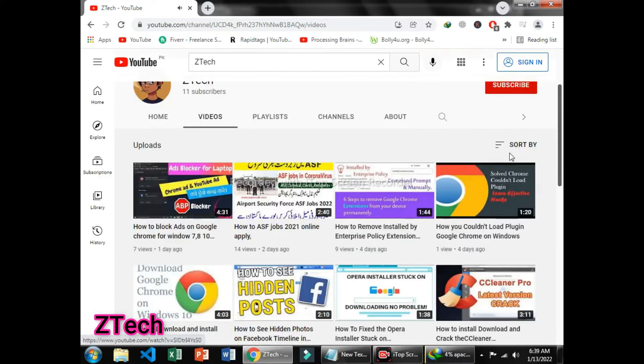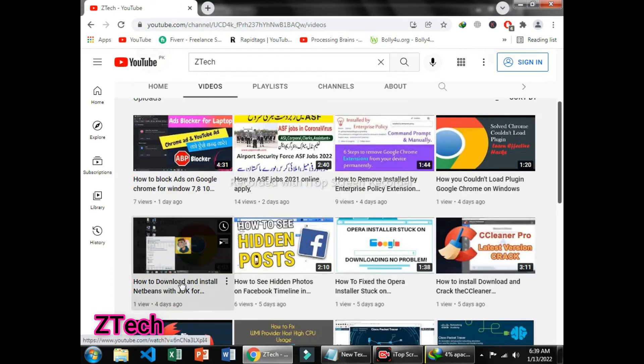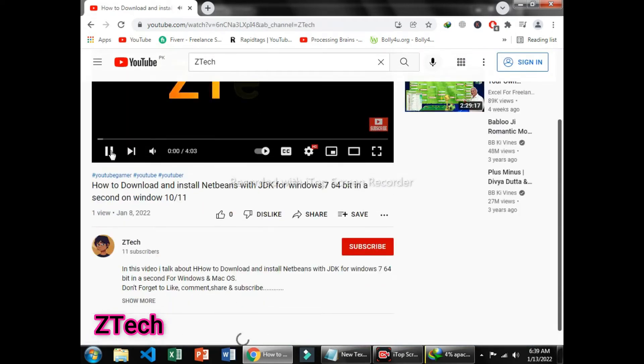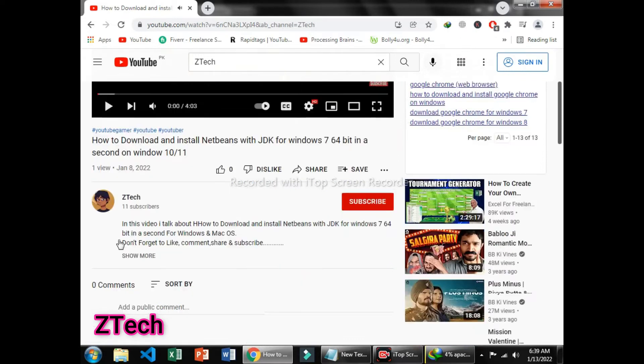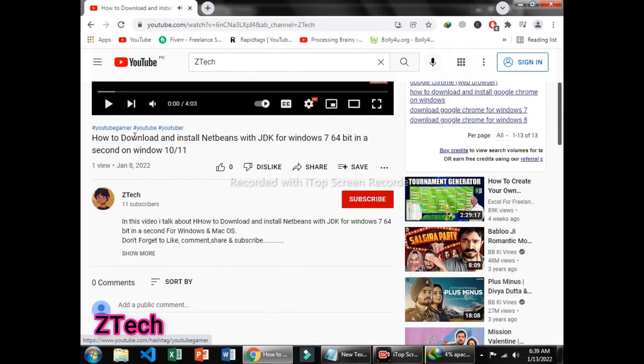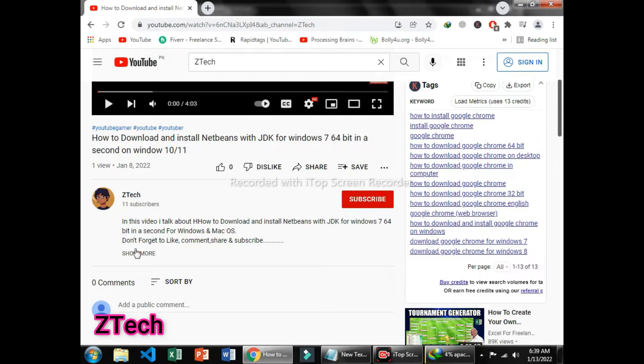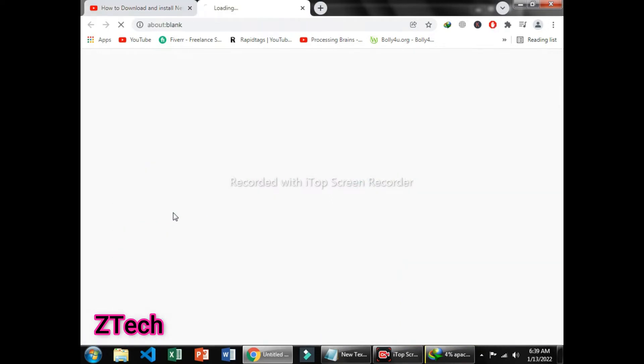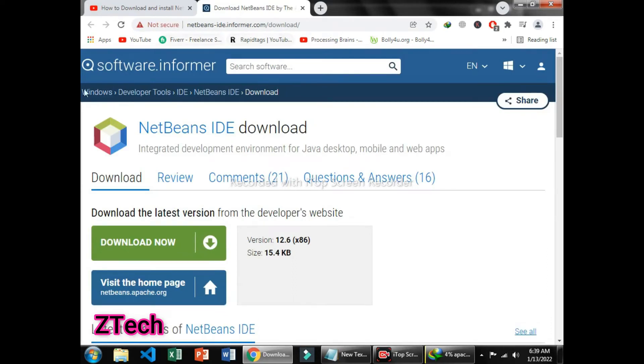After that, you can go to How to Download and Install NetBeans. You can simply click on the subscribe button for my latest videos and you can get notifications. Click on Show More, then you can click on the link that I have pasted behind. After that, you can simply reach the NetBeans IDE Informer page.